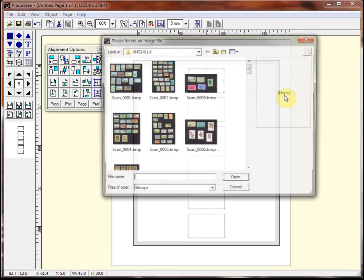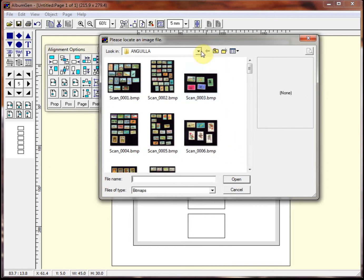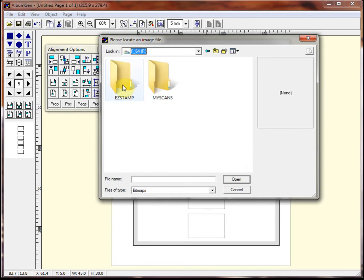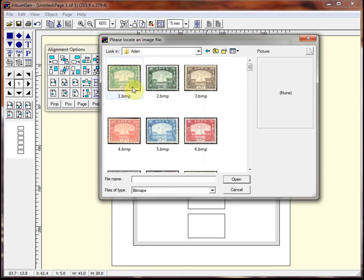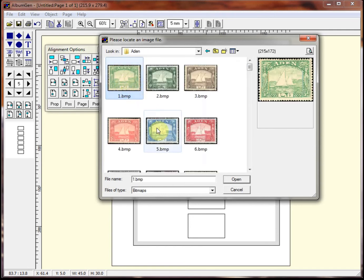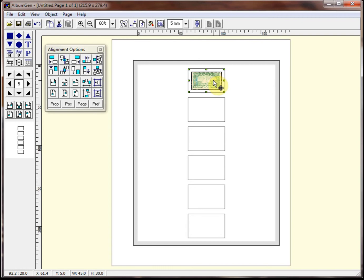So we're going to click on add. And I'm going to pick a location where I have a bunch of images. And I'm going to pick that guy. And there you go. So what AlbumGen does is it places that image within that object as you specify. Now it will shrink or expand the image to fit the box as required.